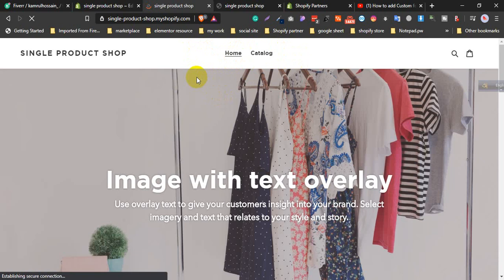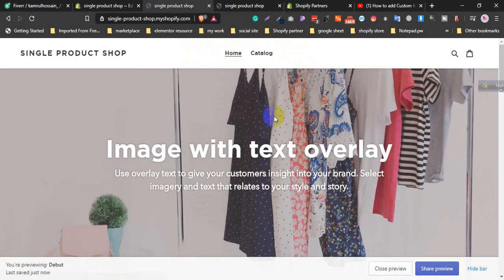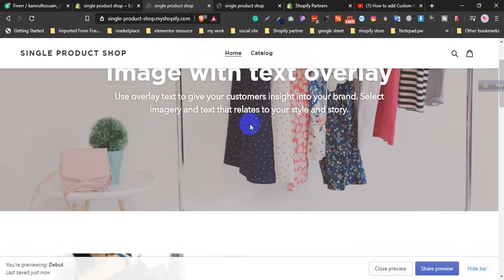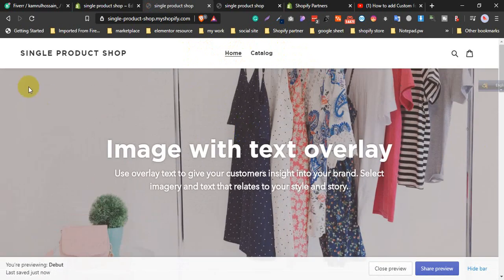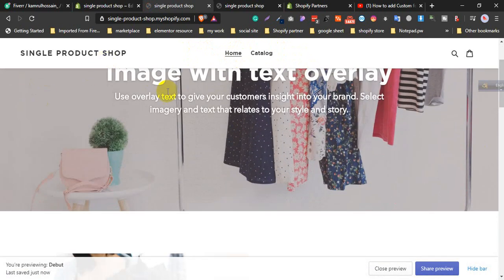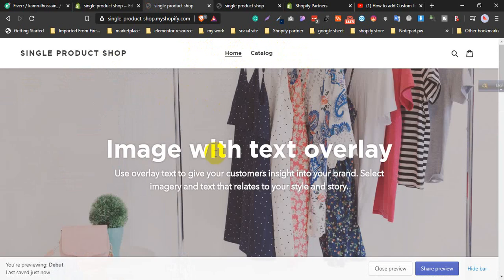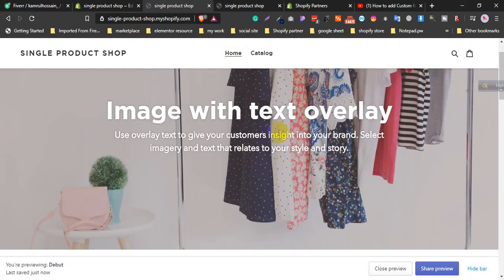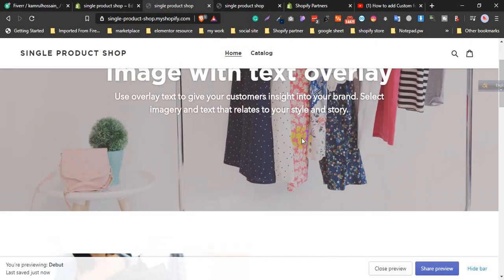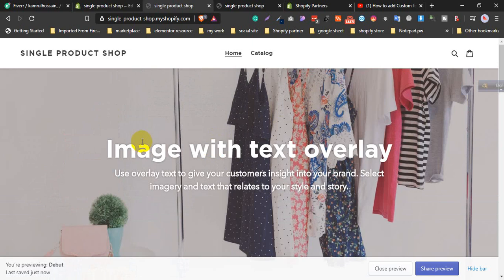So this is the process. You can easily change all fonts in your store and make your store more attractive and increase your sales. Thank you so much. If you like this video, just click the Like button, and leave a comment in the comment section. Also subscribe to the channel — you will get more videos about Shopify, WordPress, and WooCommerce. Thank you.